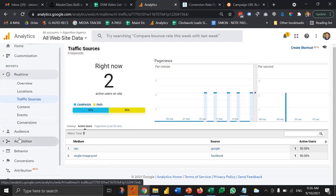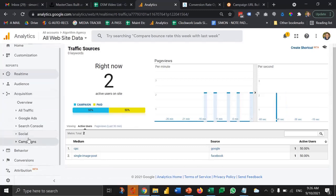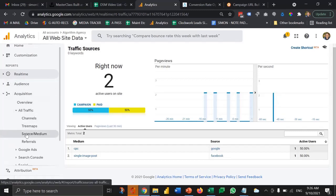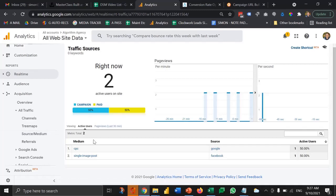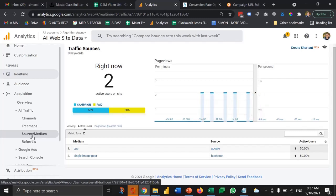When you have lots of campaigns running, you'll also notice that under the acquisition section, there's a section called source and medium, where it'll enable you to look at a report of all of the traffic that's come to the website split out where there was a source and medium defined. And that is source and medium tracking or UTM tracking explained.